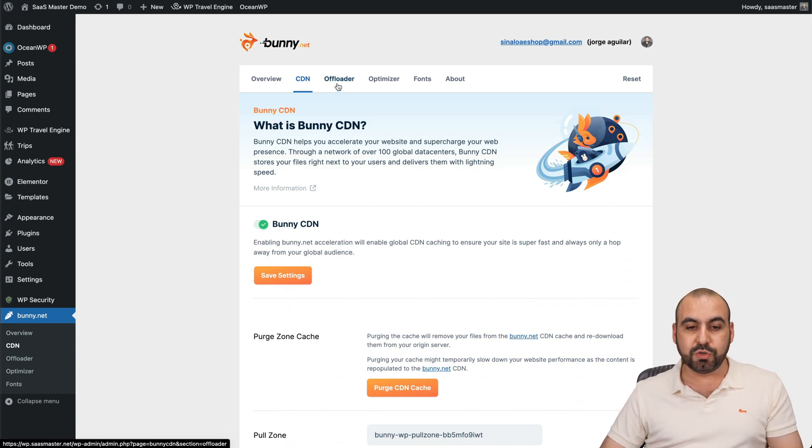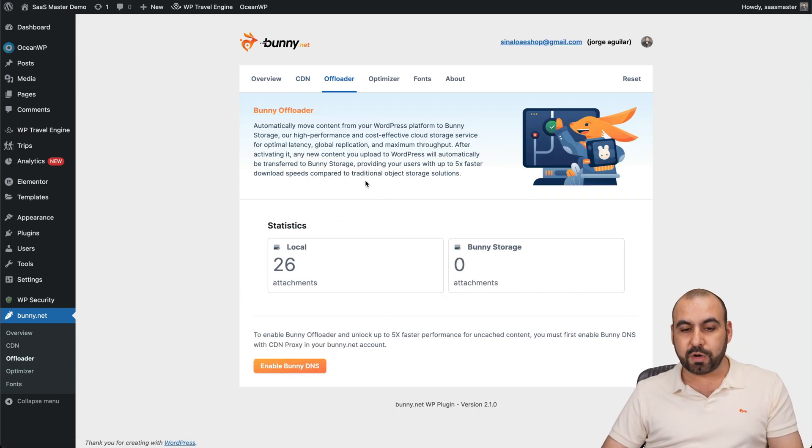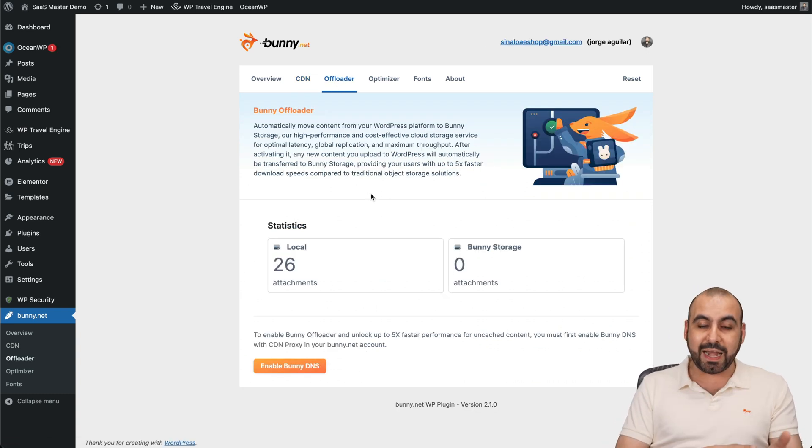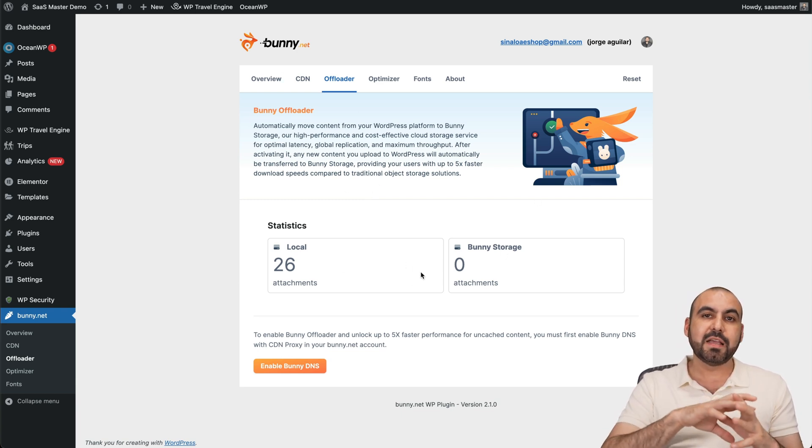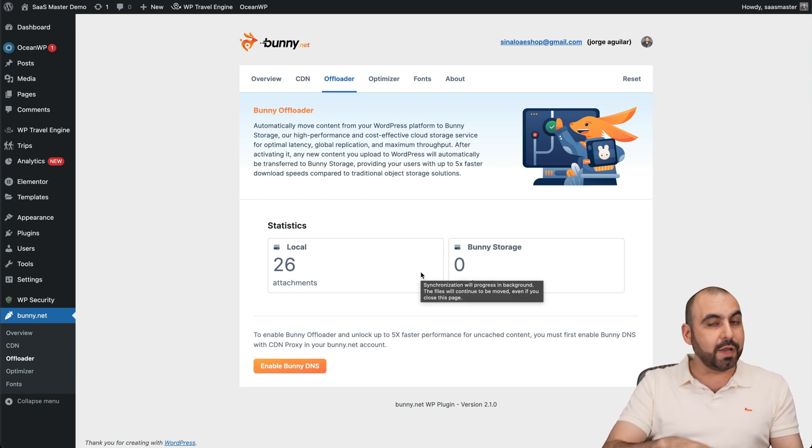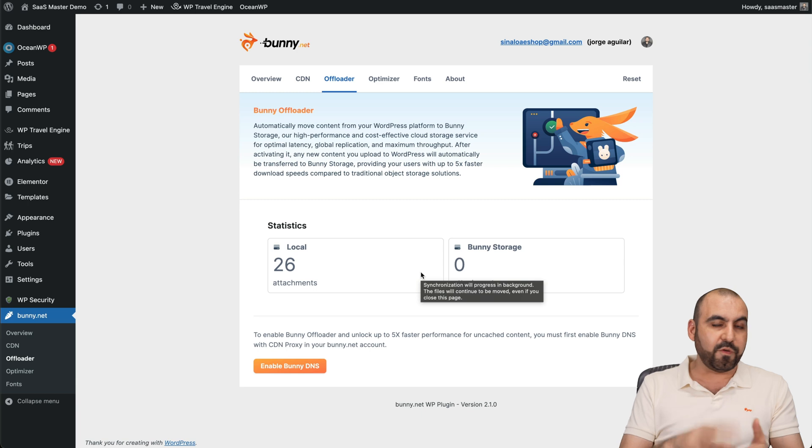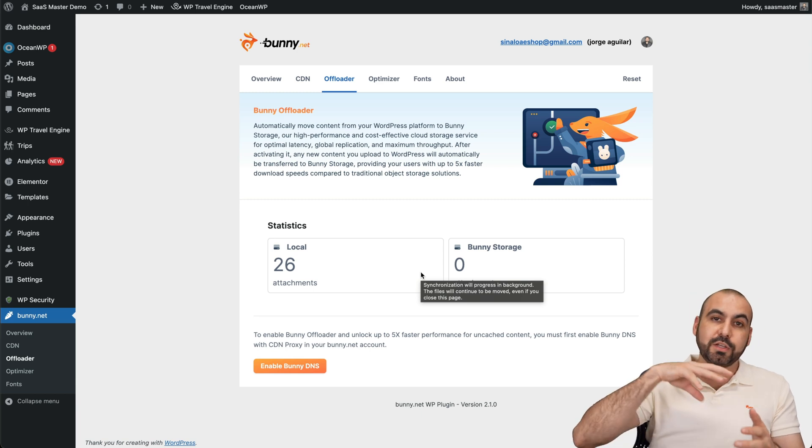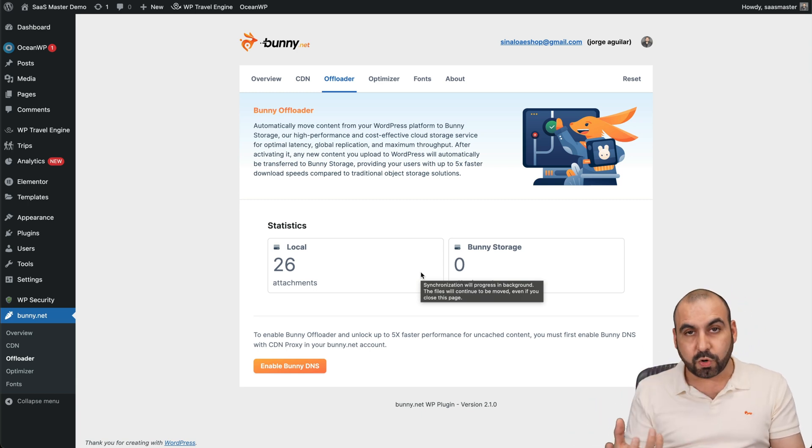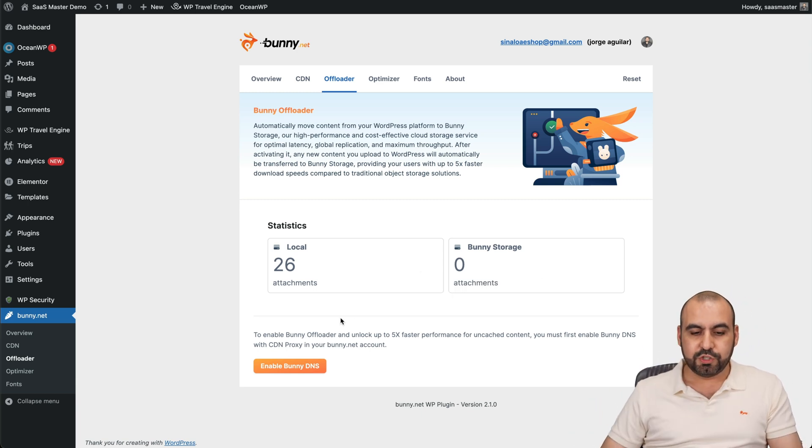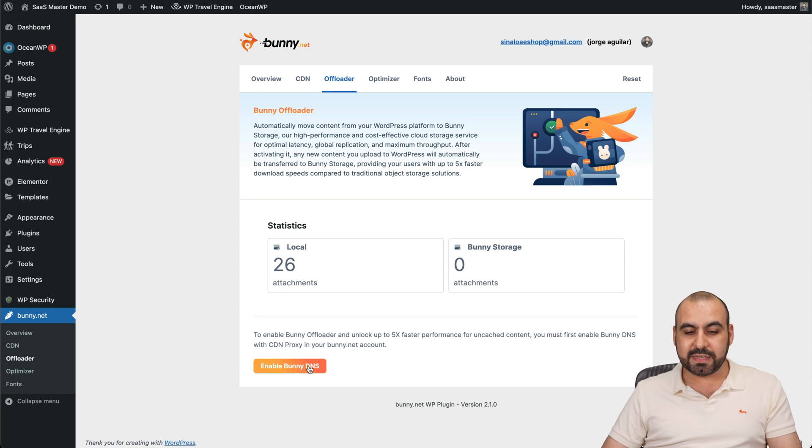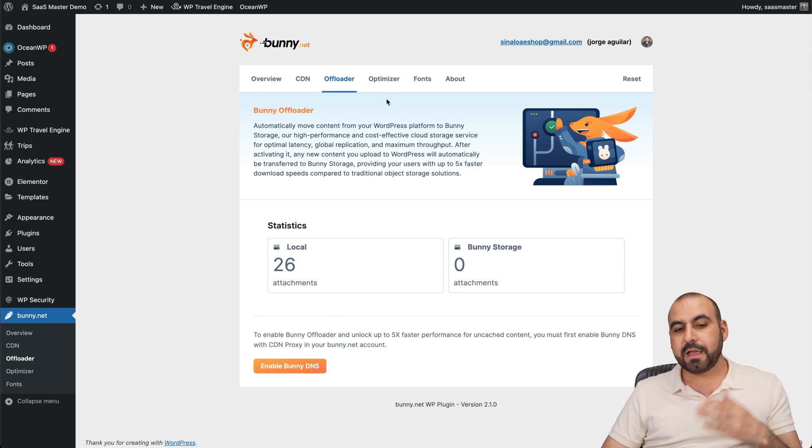And we have the option to use offloader. So if you want to enable offloader, you can have all the options straight from here. So that means that if you want your images, your files, et cetera, to be offloaded to bunny storage, you can do it with this option. So you can just go ahead and enable bunny DNS all from here.